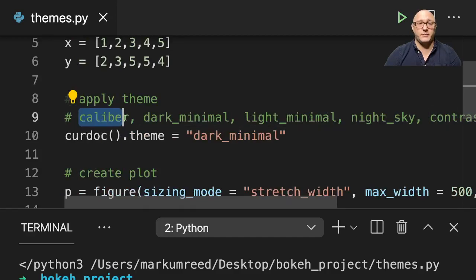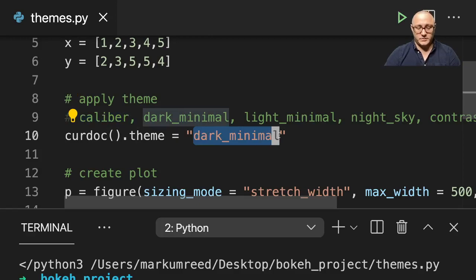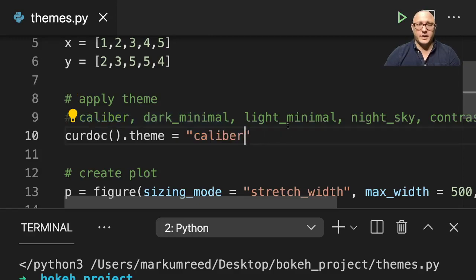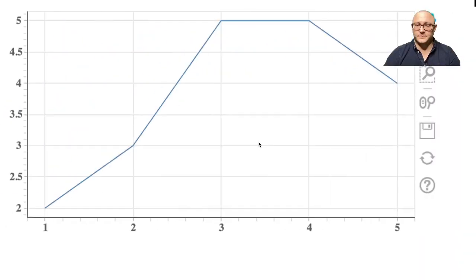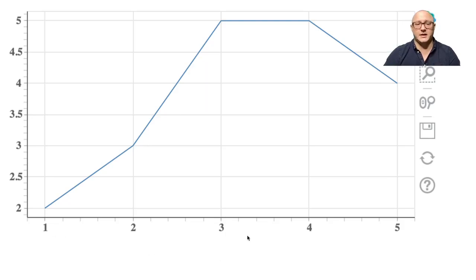So I'm just going to copy and paste these in here. Copy and paste we want caliber. So we'll run this. And you can see here that now it is just kind of basic white. It actually has slightly stylized the numbers.